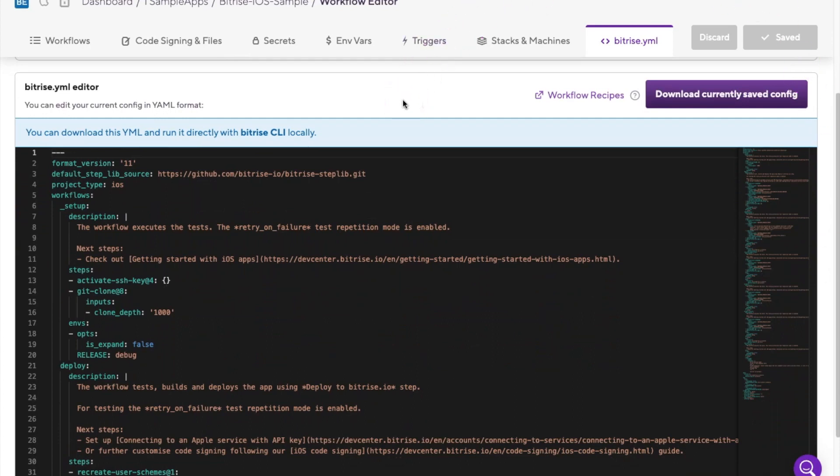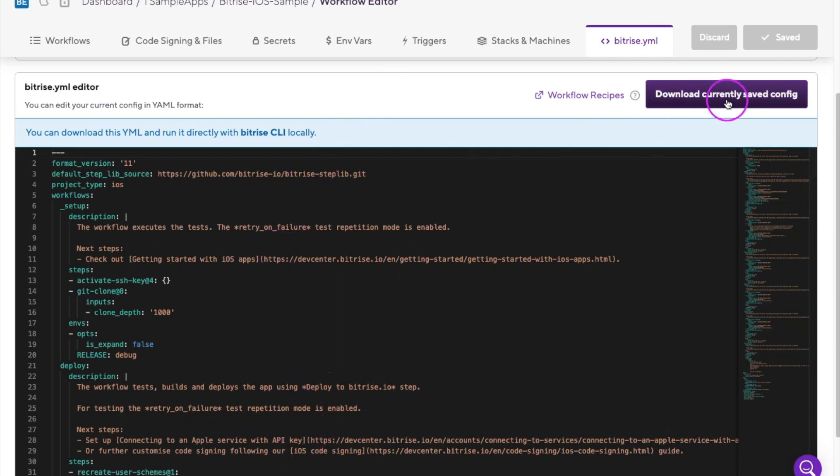Once you view the Bitrise YAML file in the workflow editor, you can see the current configuration and even download the existing structure to share the configuration with team members easily or troubleshoot any issues.